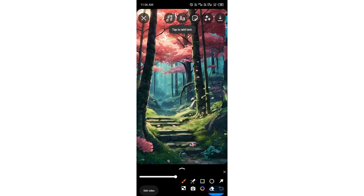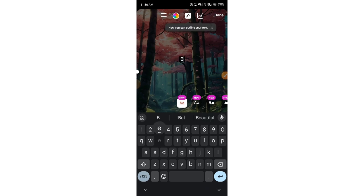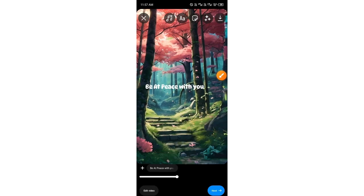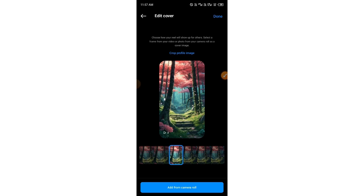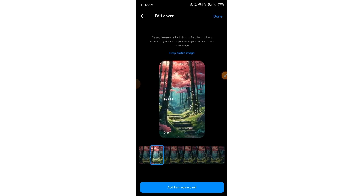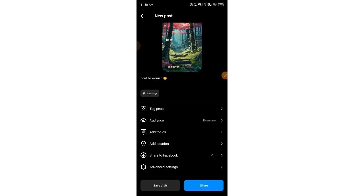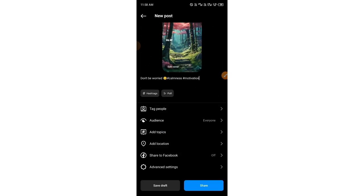If you want to add text, tap the text option and add something motivational — for example, 'Be at peace with yourself.' You can edit and style your text. Then tap the Next button, which will take you to the cover editing area. Tap the edit button to choose the frame for your cover. After that, you can write your caption and add relevant hashtags such as 'calmness' and 'motivation.'